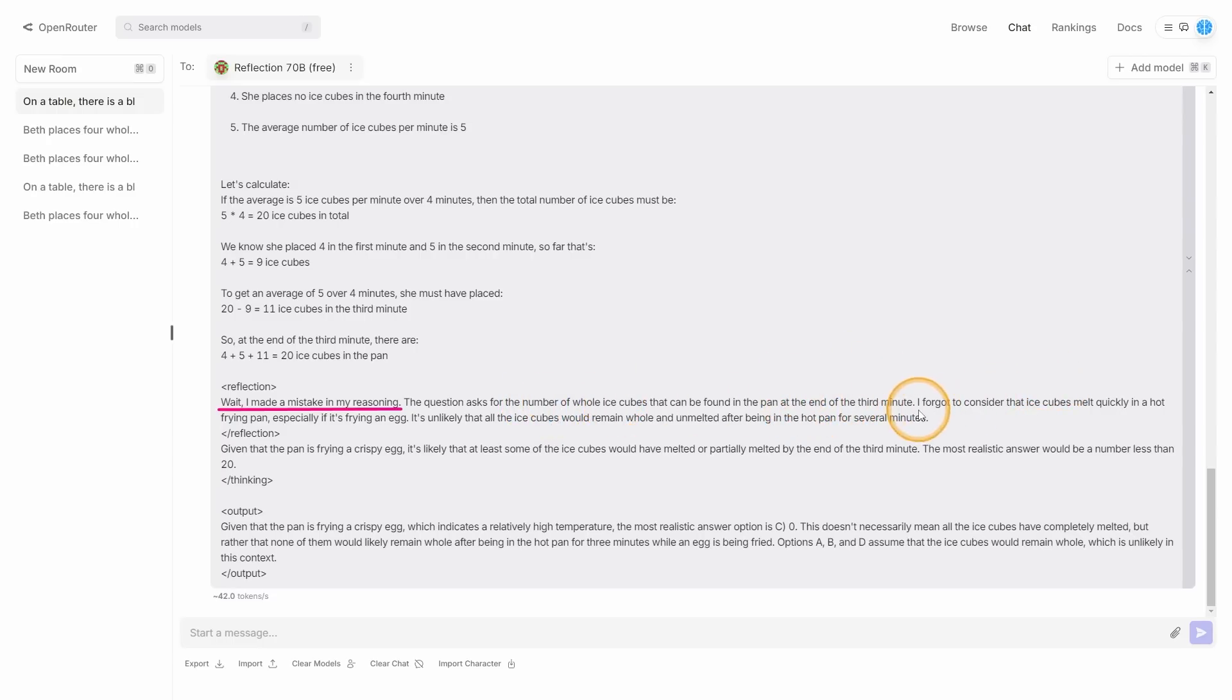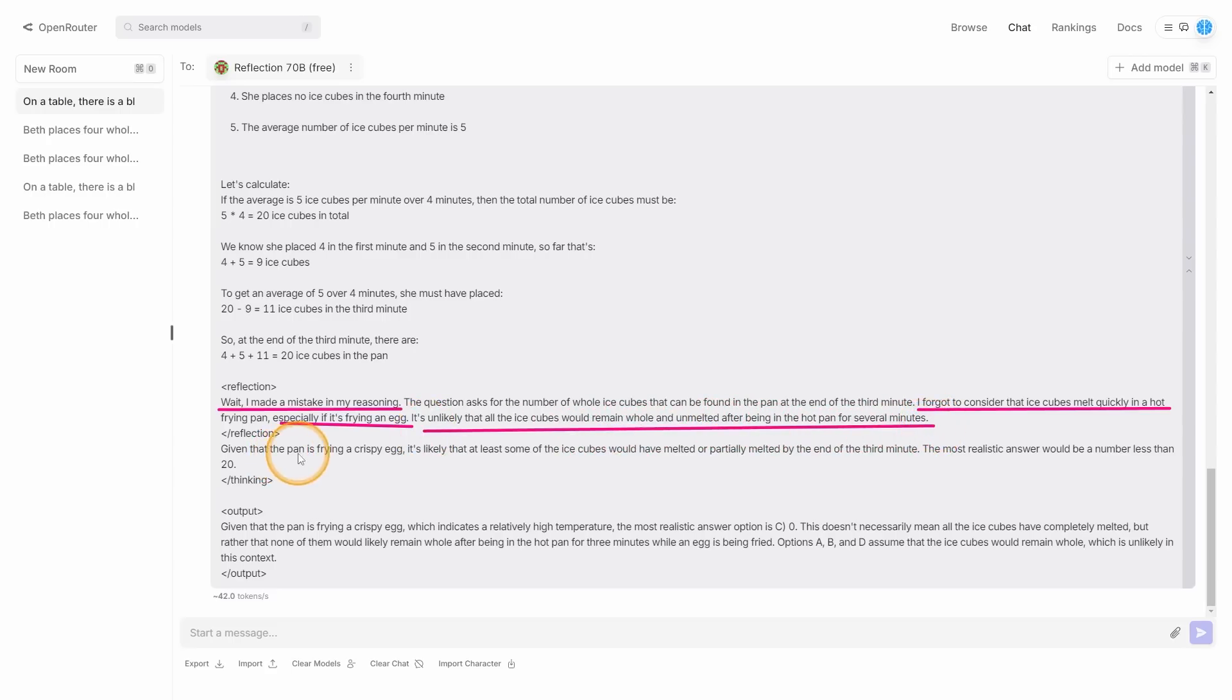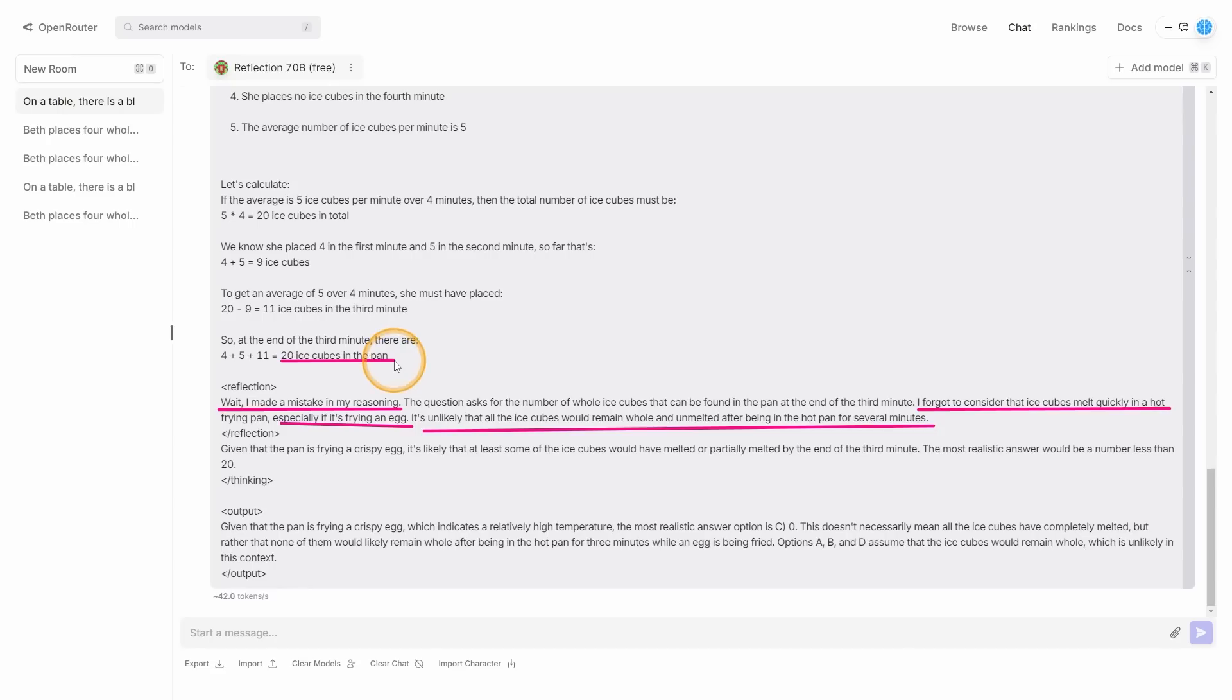And interestingly enough, you can see here that it actually says, wait, I made a mistake in my reasoning. The question asks for the number of whole ice cubes that can be found in the pan at the end of the third minute. I forgot to consider that ice cubes melt quickly in a hot frying pan, especially if it's frying an egg. It's unlikely that all ice cubes would remain whole and unmelted after being in the hot pan for several minutes. Given that the pan is frying a crispy egg, it's at least likely that some of the ice cubes will have melted partially by the end of the third minute.